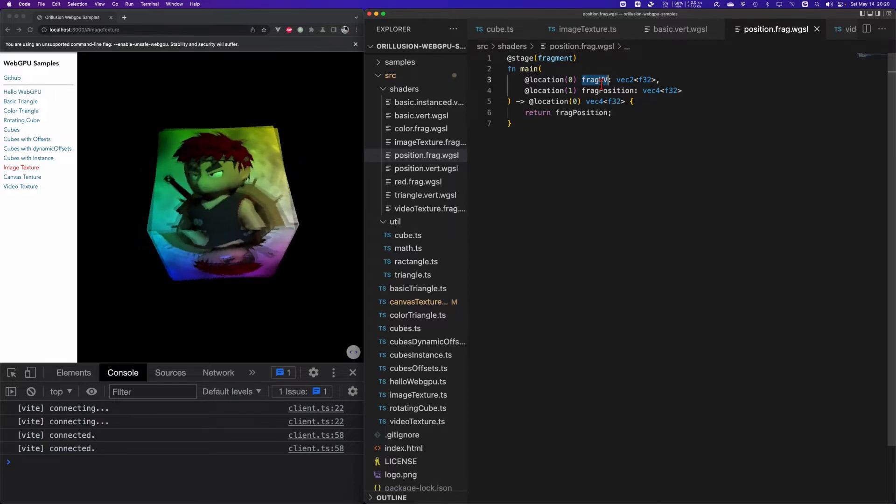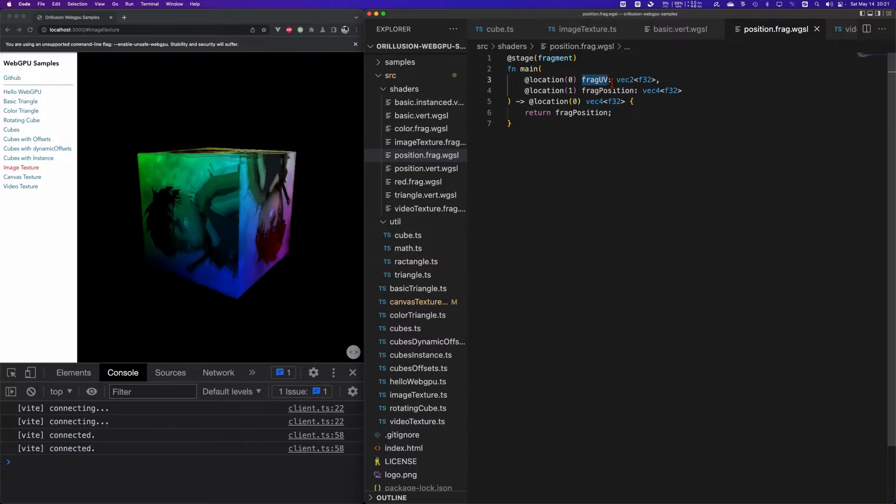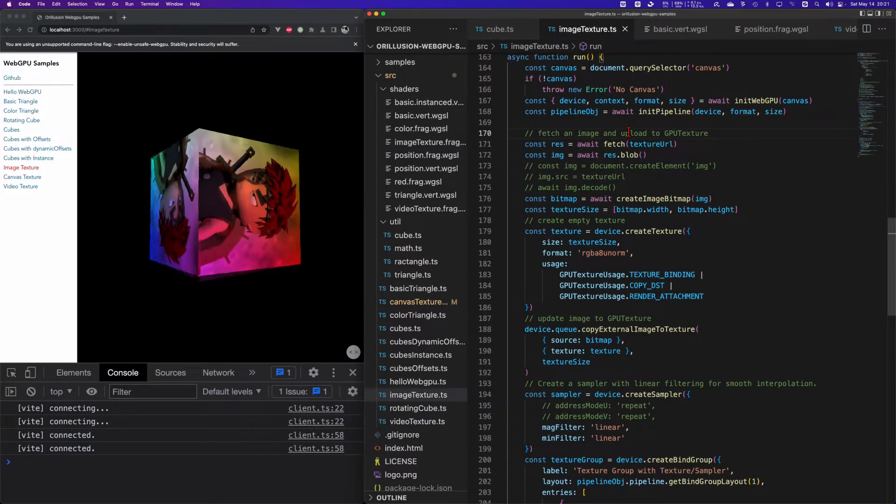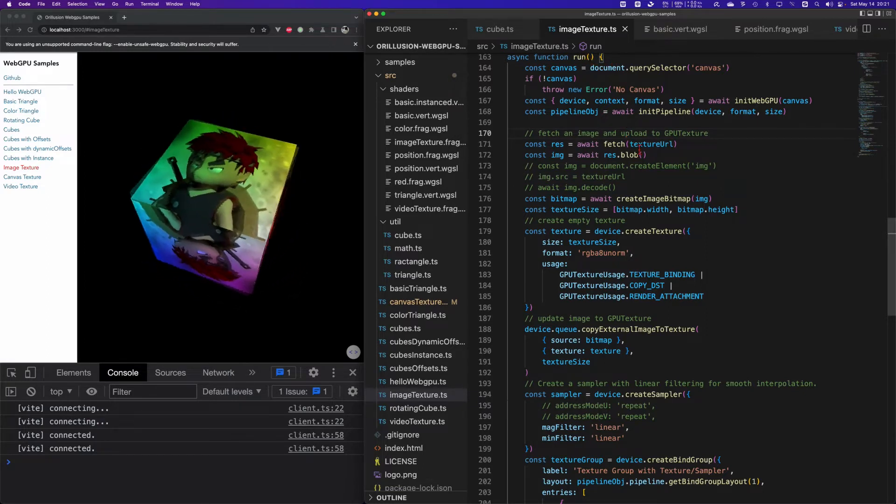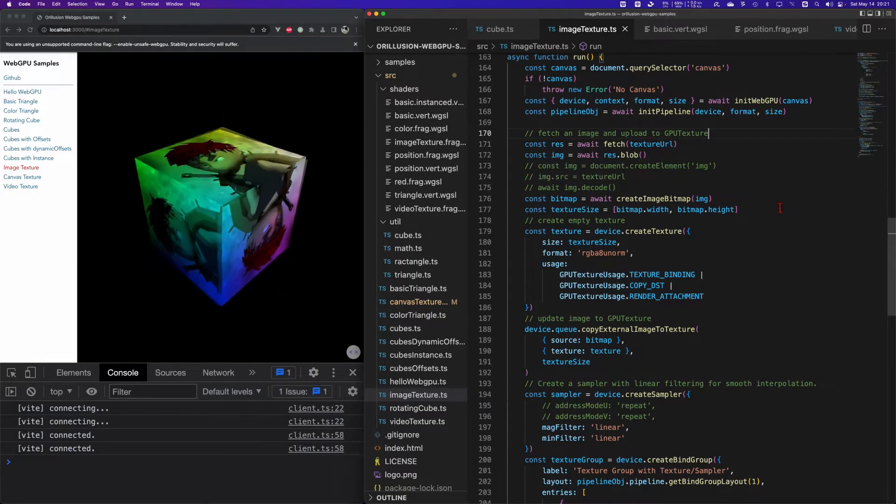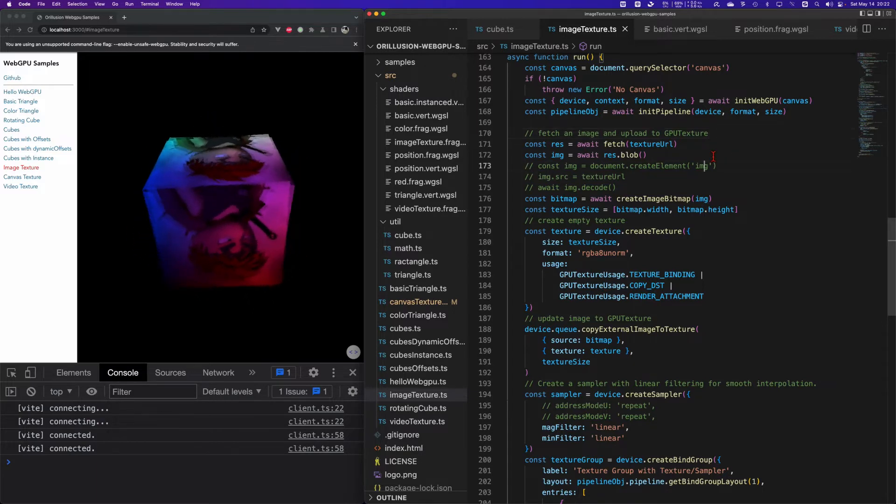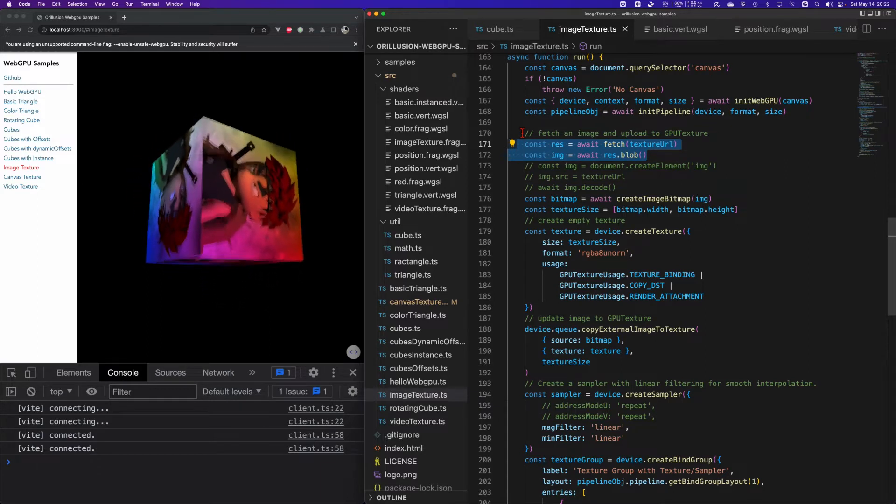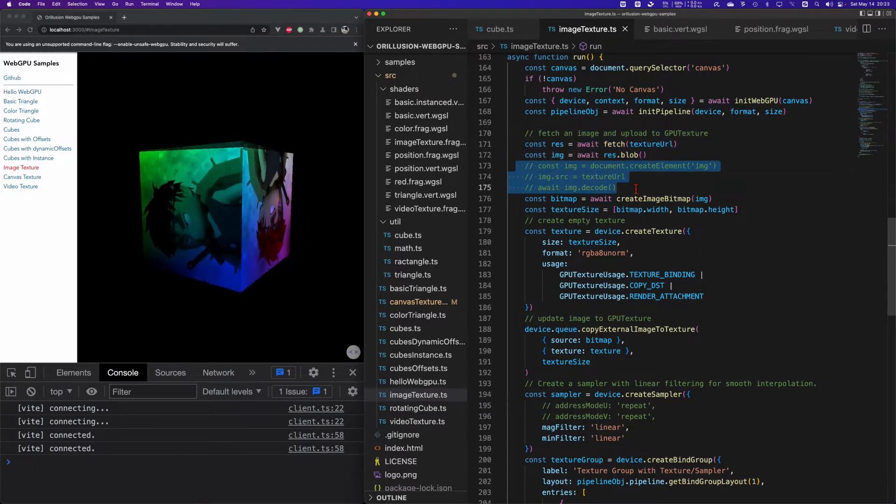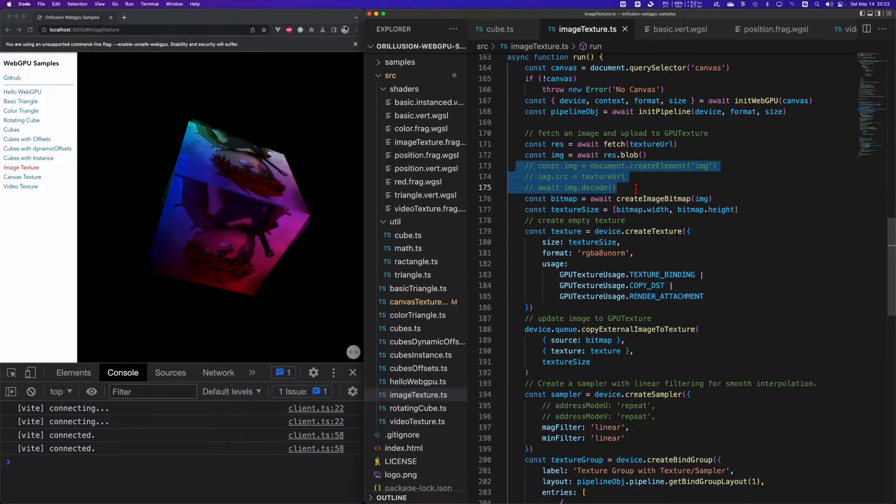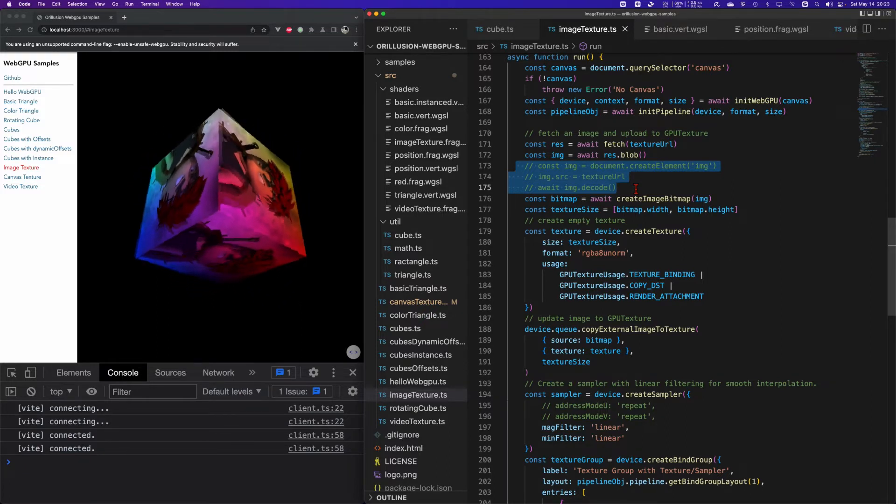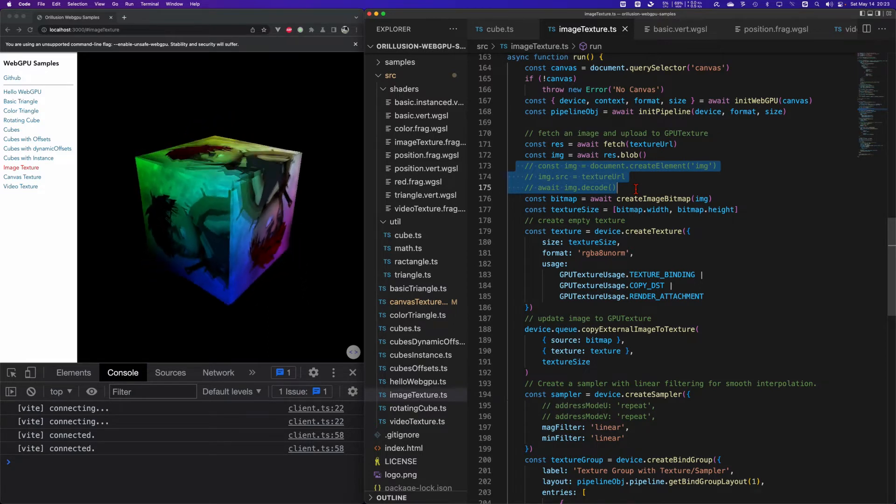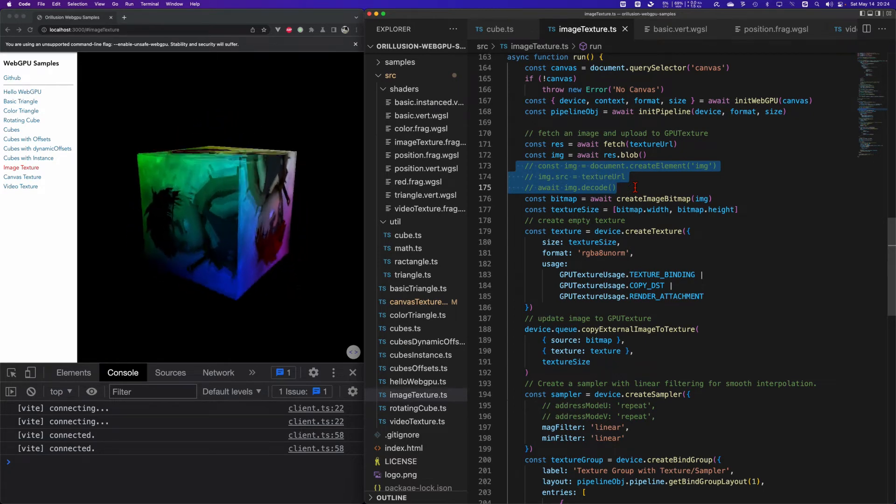Now let's look at how JavaScript manages and creates textures. We'll put all the relevant code into the run function. Firstly we need to know how to load images. There are generally two ways to load image files in the web. Firstly we can fetch the URL of the image to get a binary blob object. Secondly we can create an image DOM and set image.src to let the browser load resources. We recommend using fetch because it's more efficient on transferring and memory management.